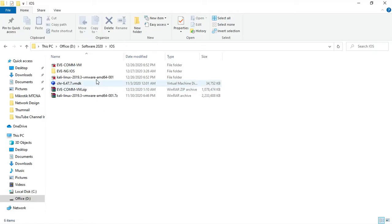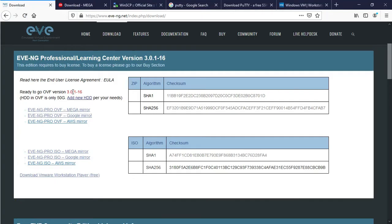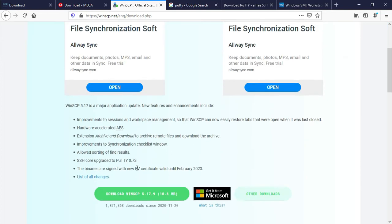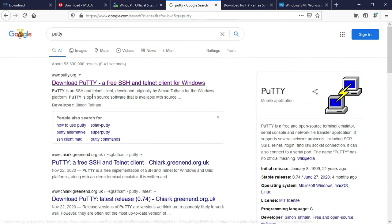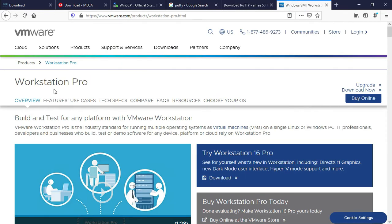I have already downloaded my image file — here is the EVE-NG community image file. Another software you need to install is WinSCP 5.17. I have already downloaded it. You can download from here. Another software is PuTTY — I have already installed it. You can download it from here as well.